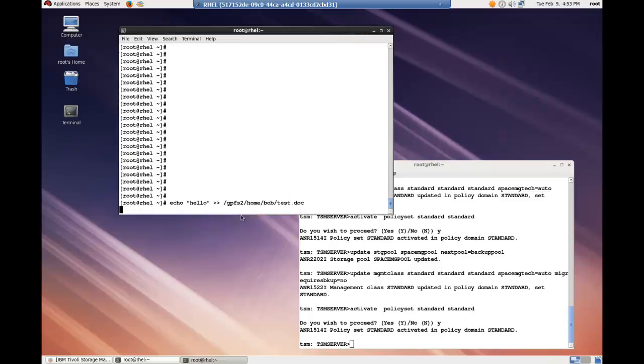So if we pinned a hello to the file, the file is being brought back from the spectrum protect server into its original place and then a hello is added to it.